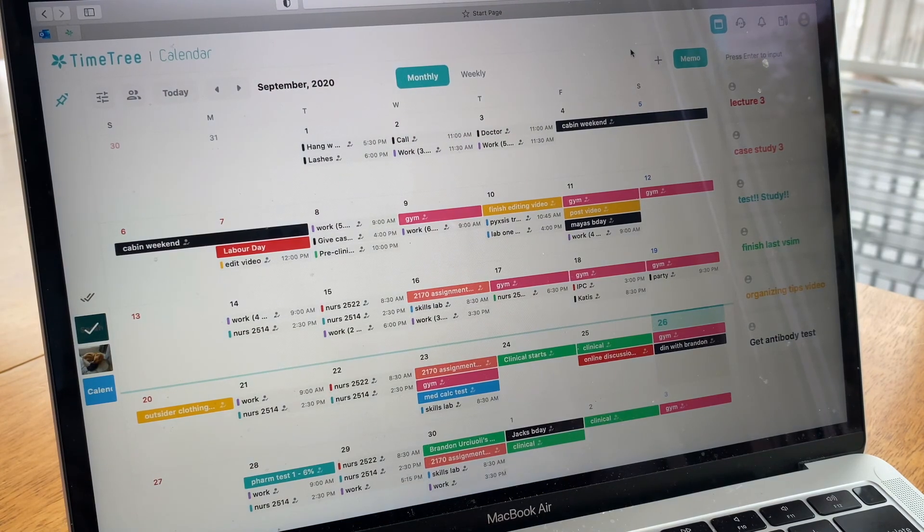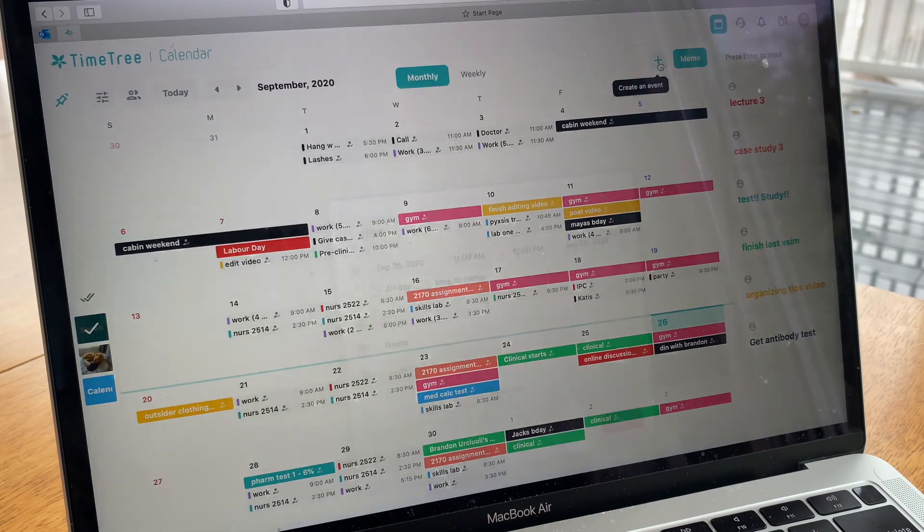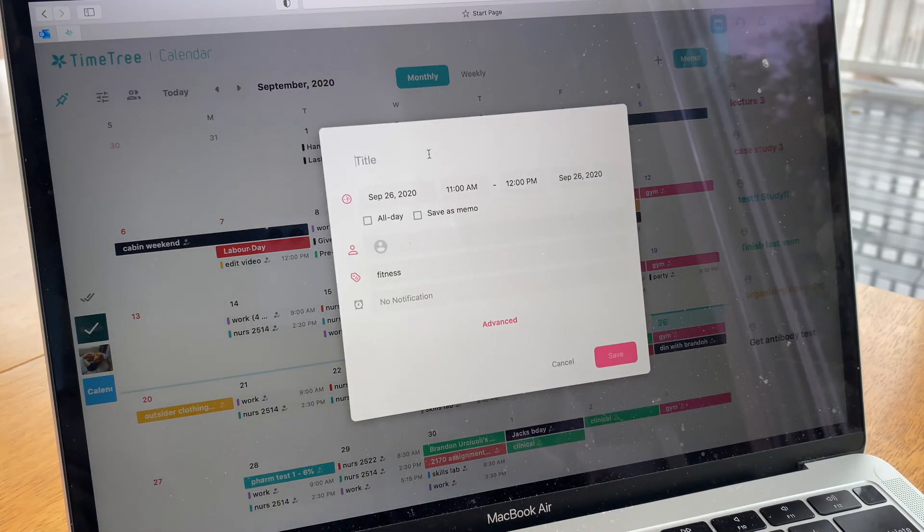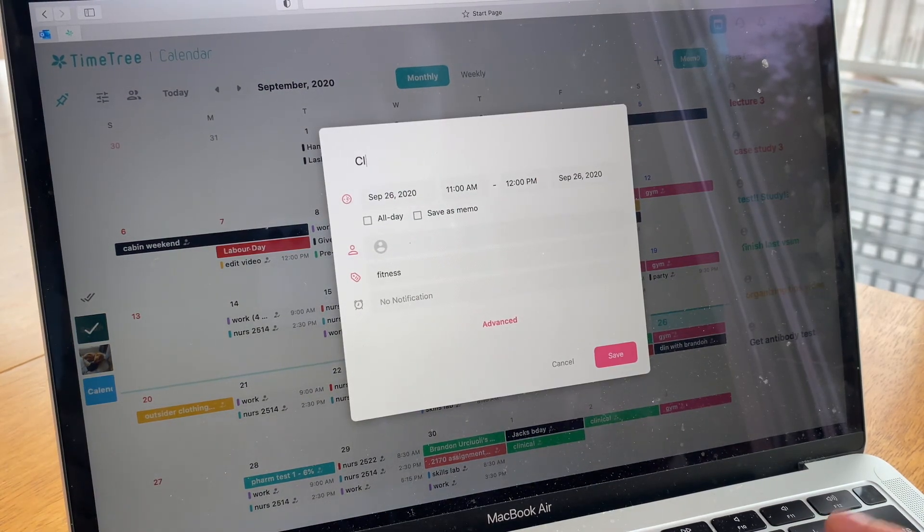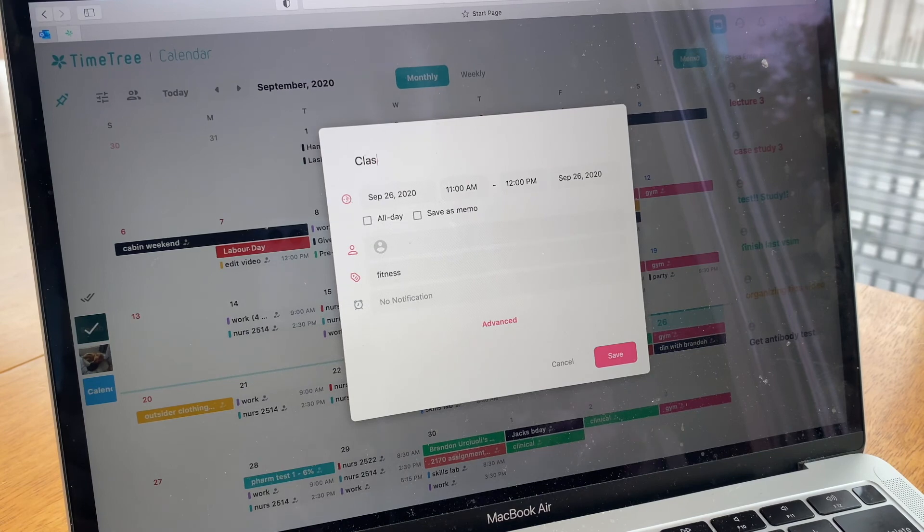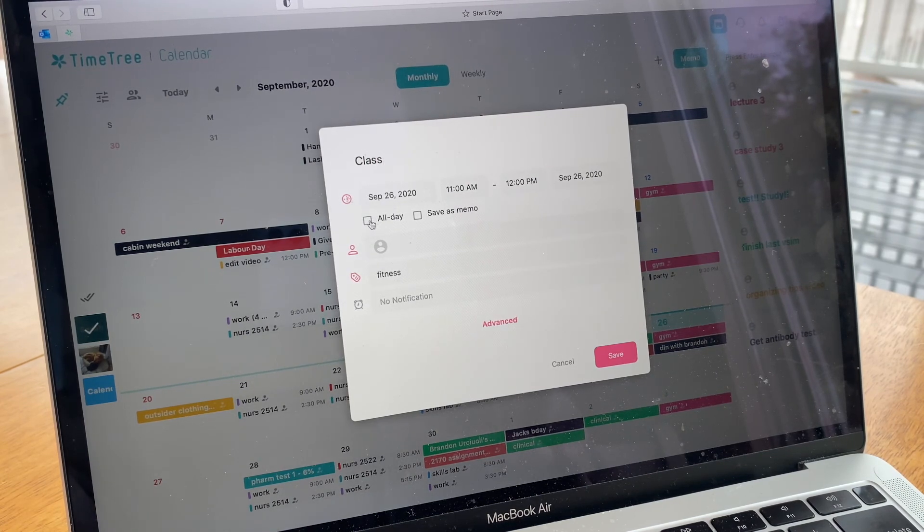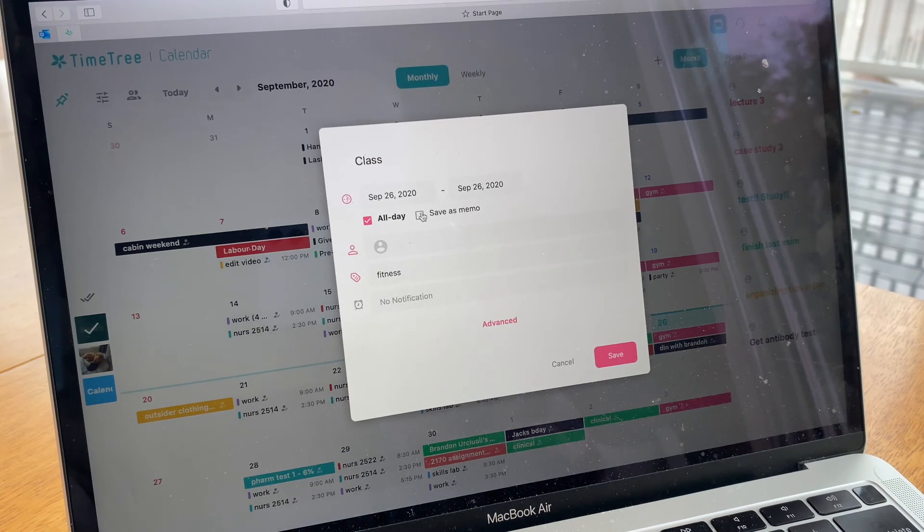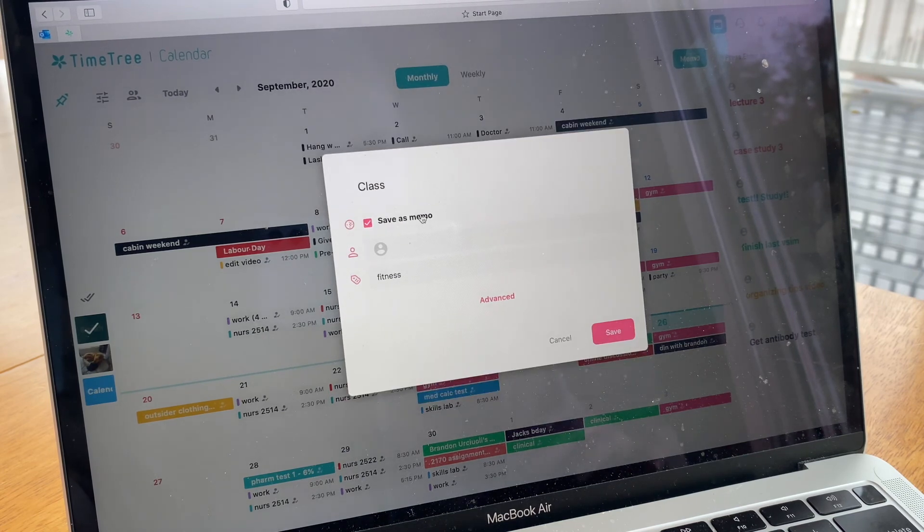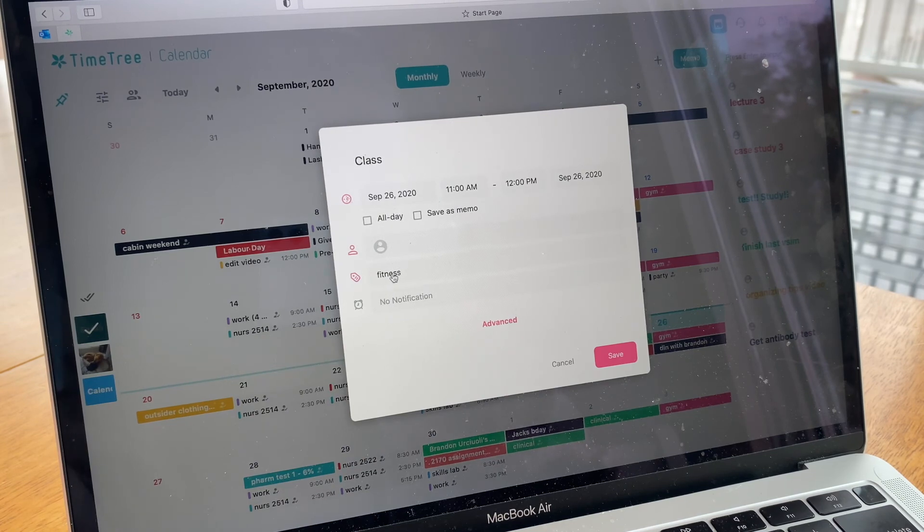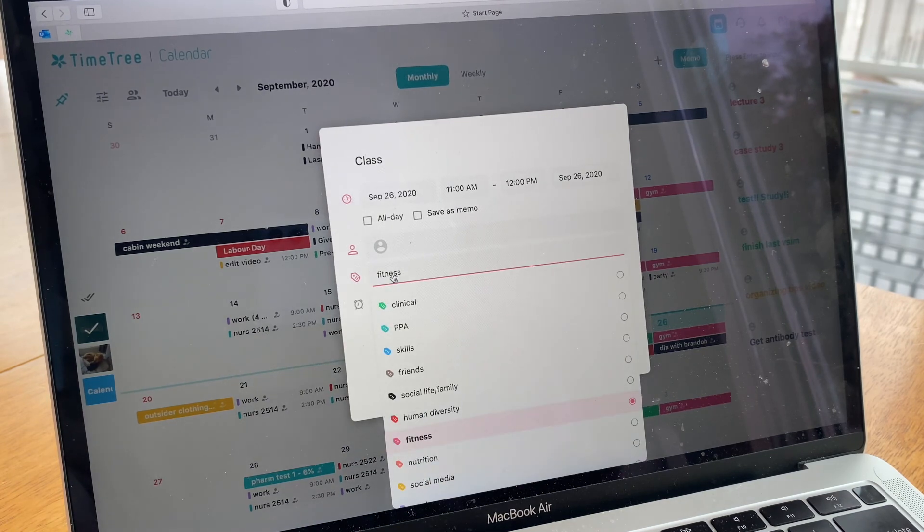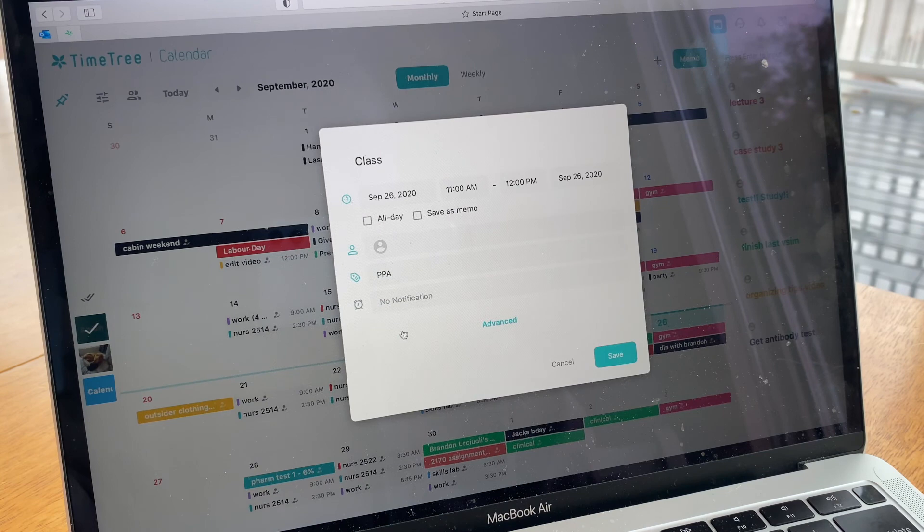I'll show you how to create an event. You go to this little plus button and then type in your event. Let's just say I have class. And then you can set the time or you can do it as all day if you have an event all day. Or you can do save as memo and it will go to the sidebar there. Again, you can color coordinate. Let's just say it's this class. And then once you save it, it will show up as blue.